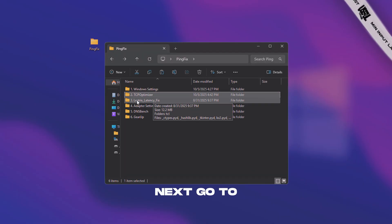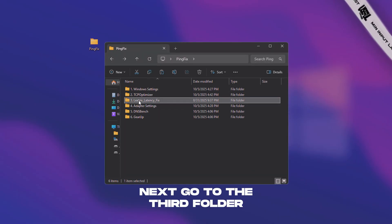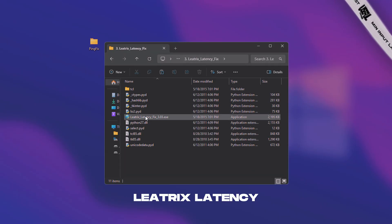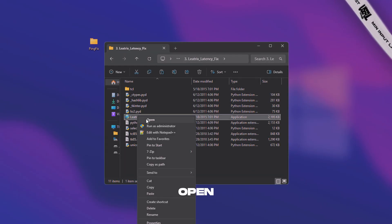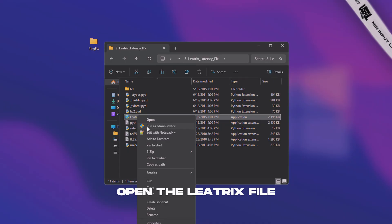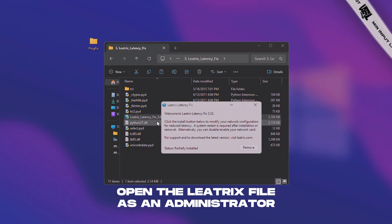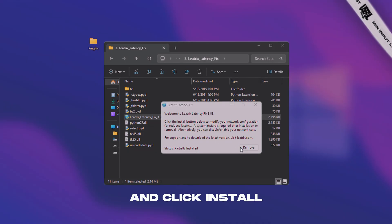Next, go to the third folder, Litrix latency fix, open the Litrix file as an administrator, and click install.